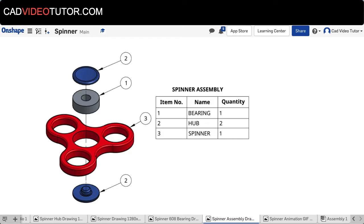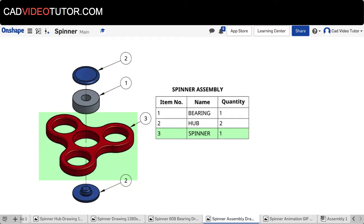The first part we'll create is the bearing which goes into the middle of the spinner. The next part will be the spinner itself, and last will be one side of the hub.